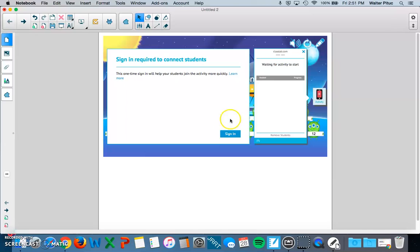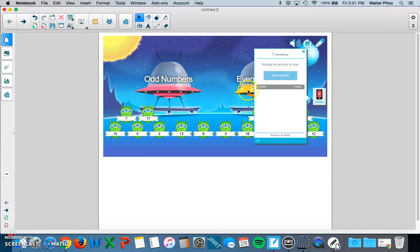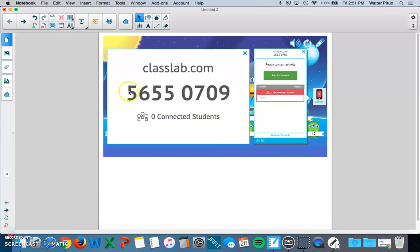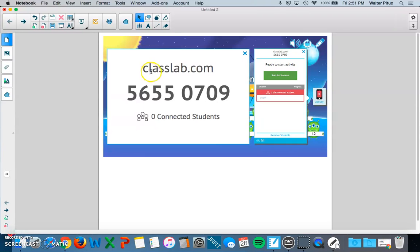And then by signing in actually, you have an activity code that you'll give to your students. And this activity code will be consistent for any activity that you create in Smart Lab in the Notebook program. So your students would go to this website, classlab.com. They would enter this activity code in to sign in. They would add their name. And then they can do the activity on their iPad.